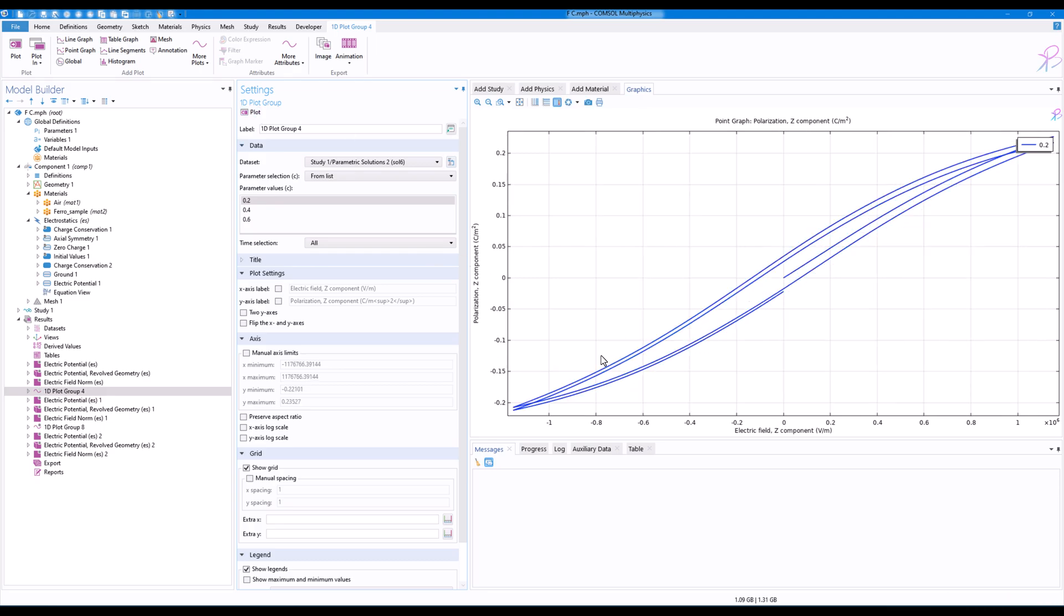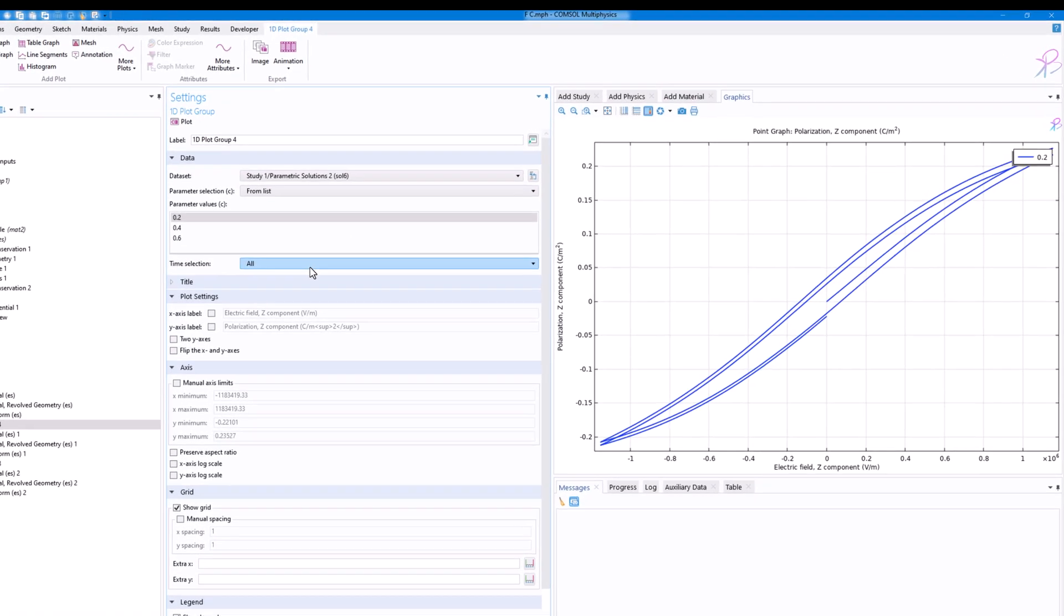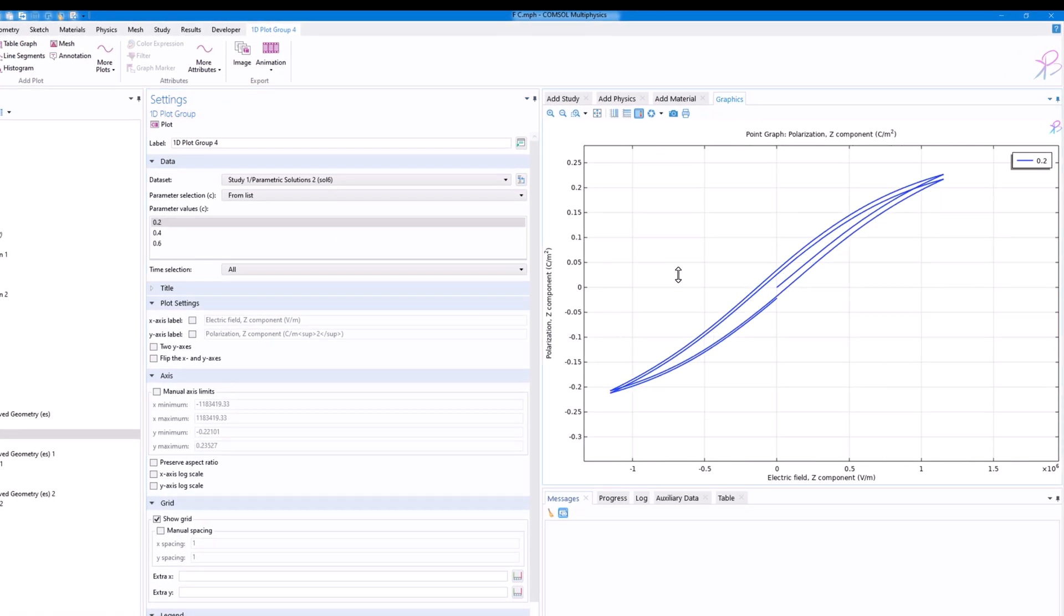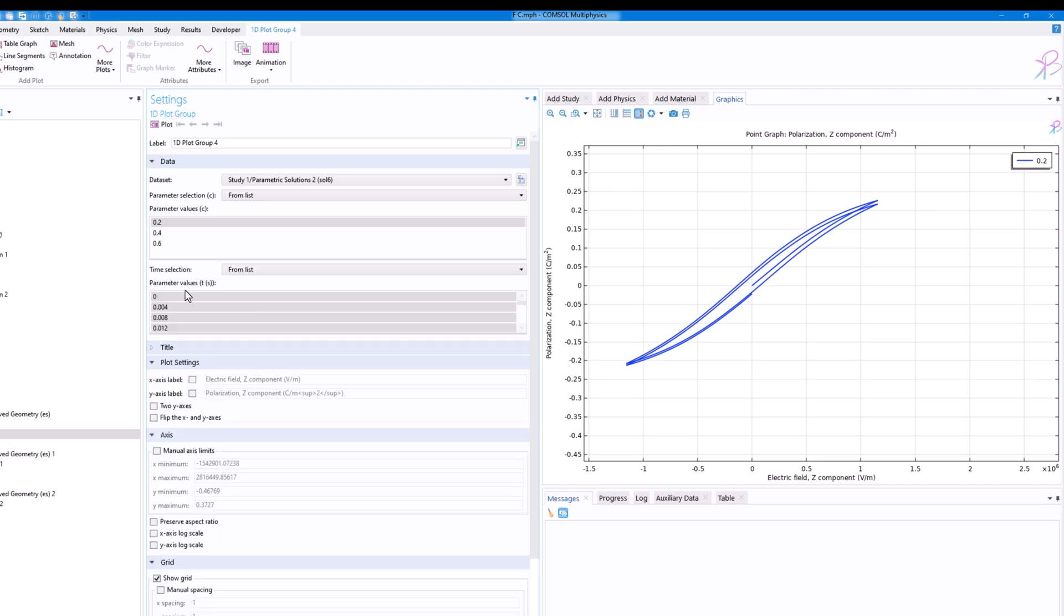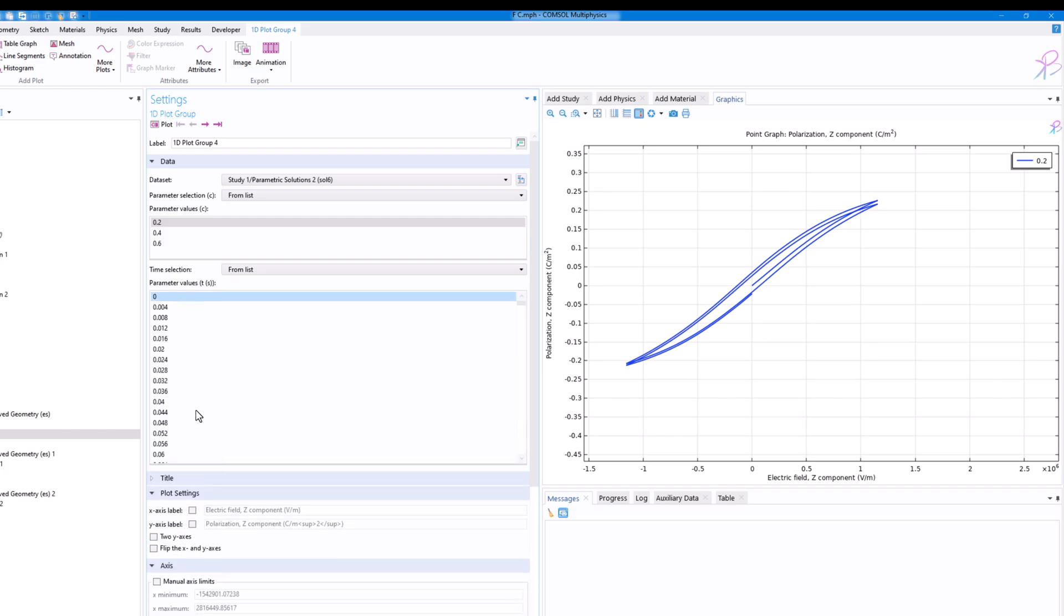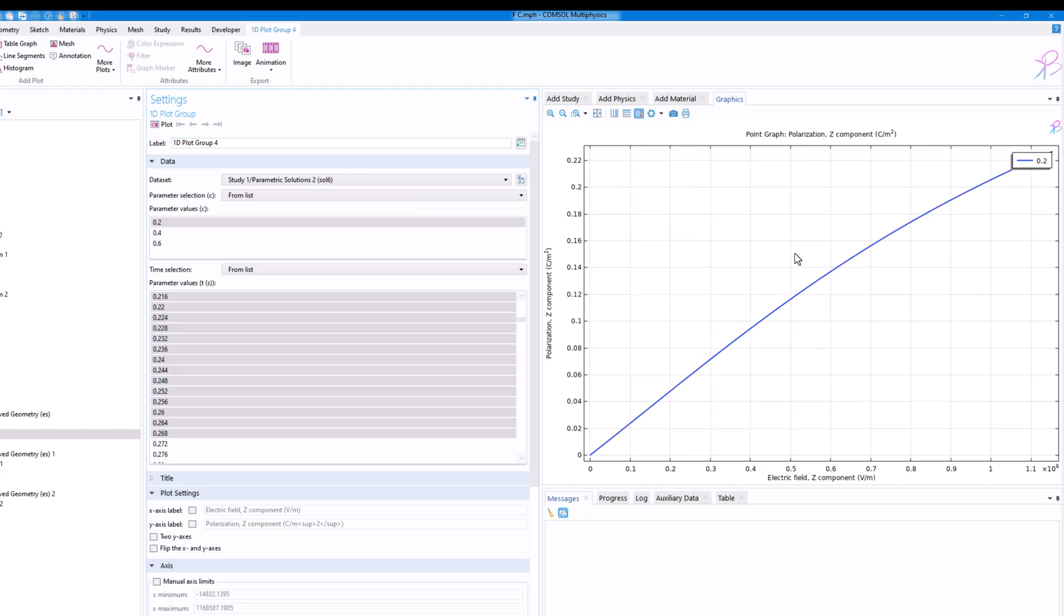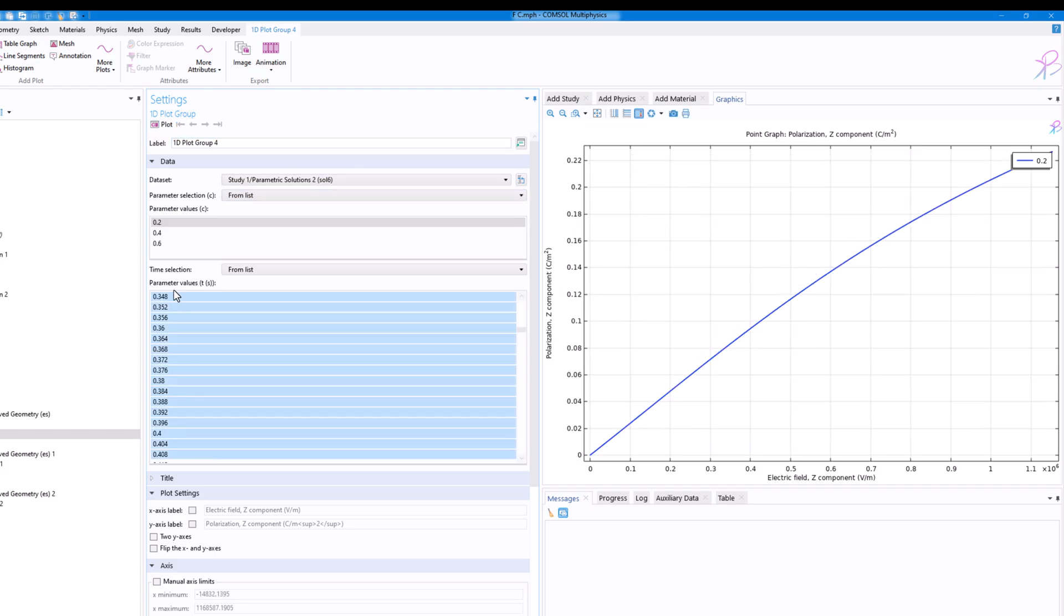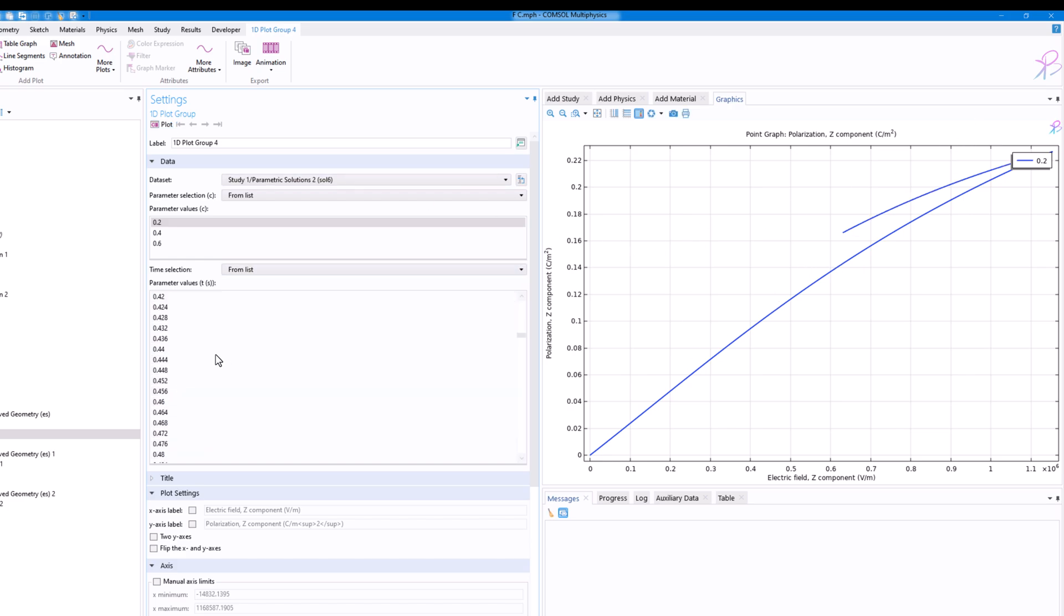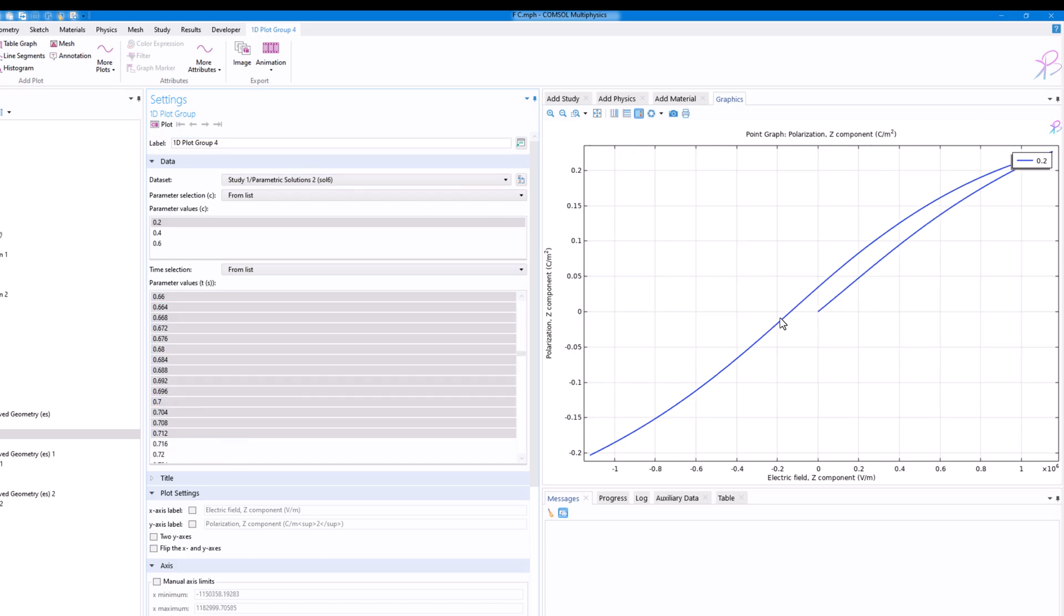Now, if I plot the time from, let's say, 0 to 0.26, then I have this curve. If I plot till 0.48, it comes back, and then till 0.72.